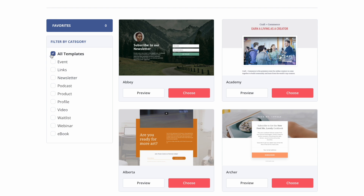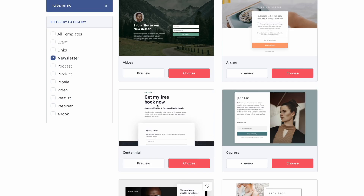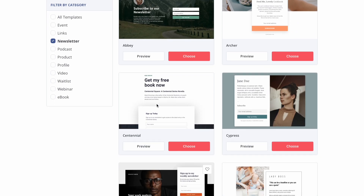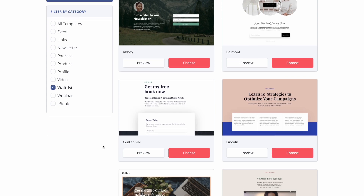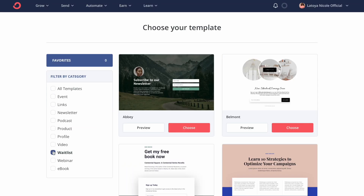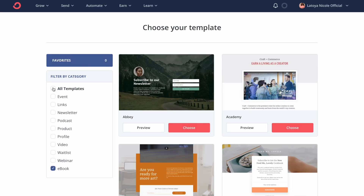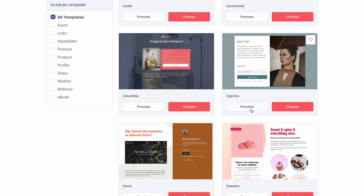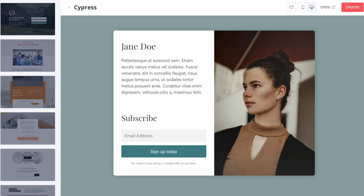On the left side, you can filter by category. I had it on all templates, but you can click on Newsletter template to see specific ones created for newsletters. If you're looking for a coming soon page, you can click on Waitlist and get some ideas for that. They even have an ebook one — let's take a look and see which ones they have for ebook. I'm going to go back to all templates. I think I'm going to use Cypress. Let's preview it and see.